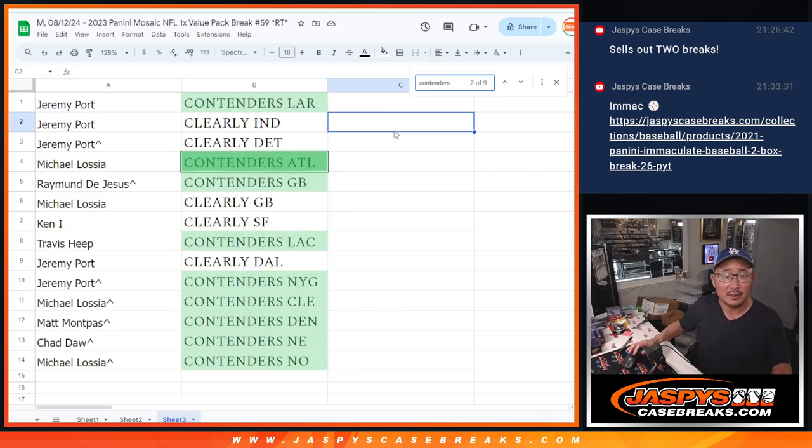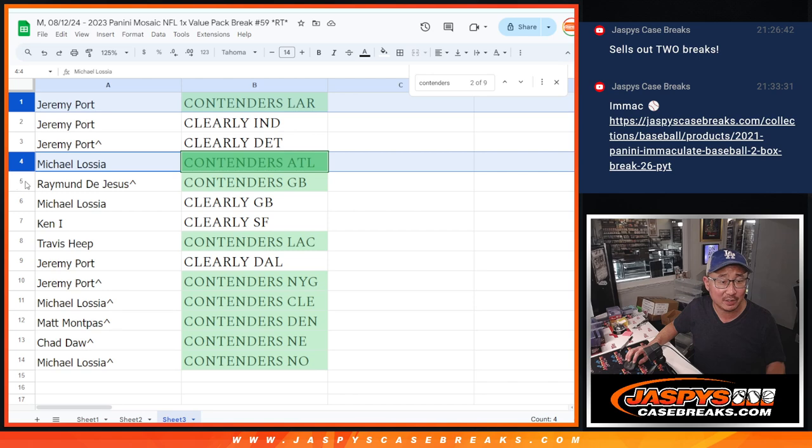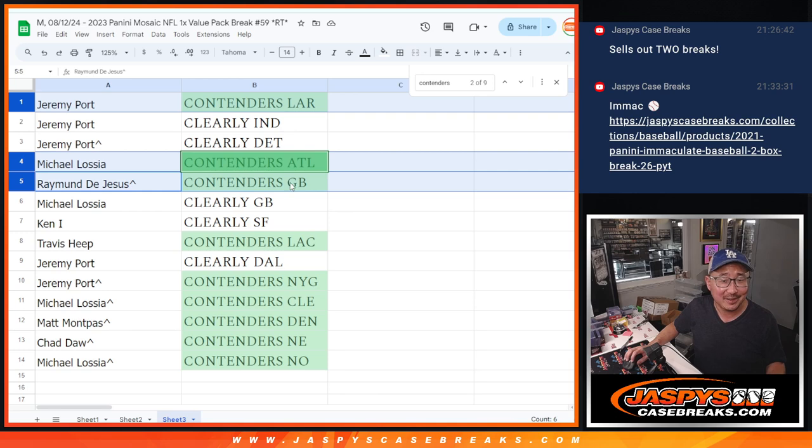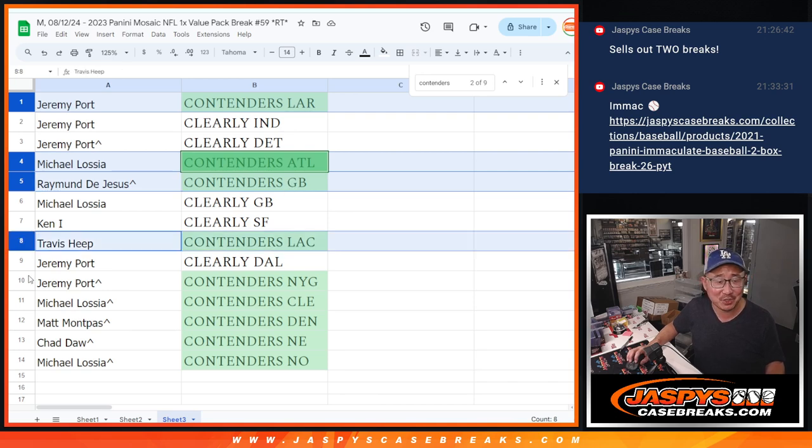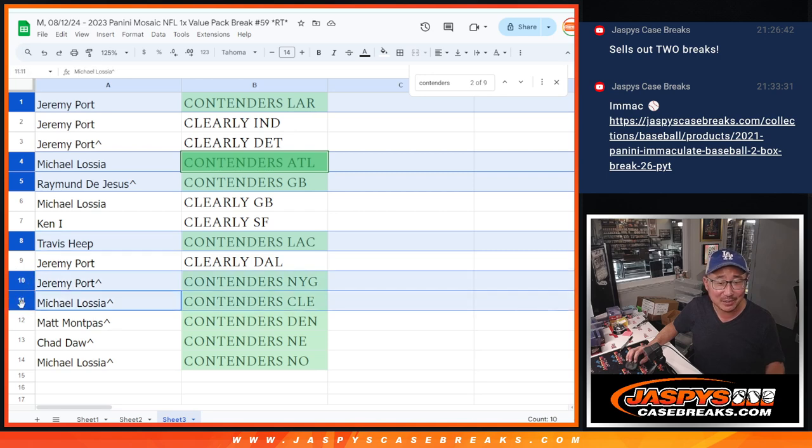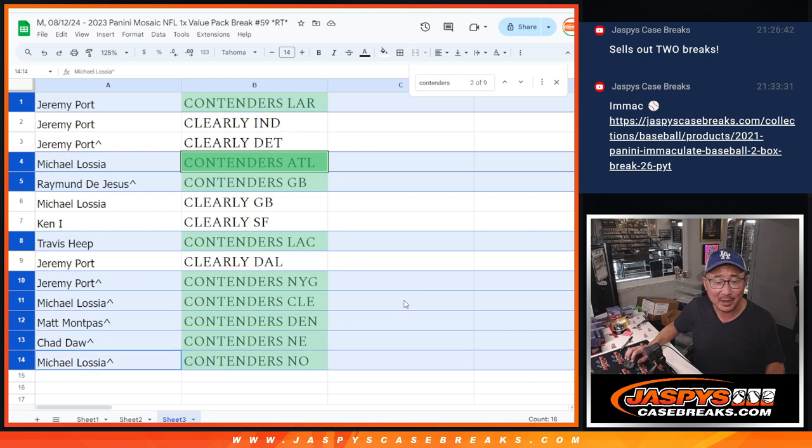So Contenders: Jeremy, you've got the Rams. Michael with Contenders Hawks, Falcons that is, not Atlanta Hawks, that's basketball, you know what I meant. Raymond with Green Bay, Travis with the Chargers, Jeremy with the Giants in Contenders, Michael with Cleveland, Matt with Denver, Chad with New England, and Michael with New Orleans.